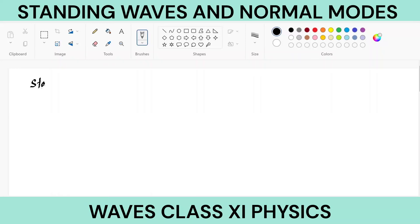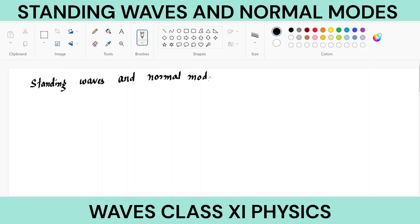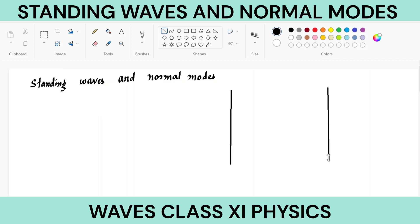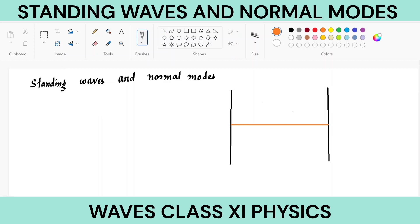Standing waves and normal modes. Now if you have two rigid boundaries, this is the first one and this is the second one. Between them there is a thread, string, or rope. For example, in case of guitar, if this is a string, then the vibrations which are produced here are restricted between these two ends, end A and end B.